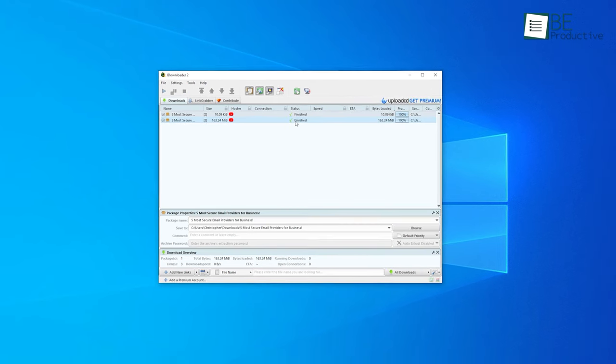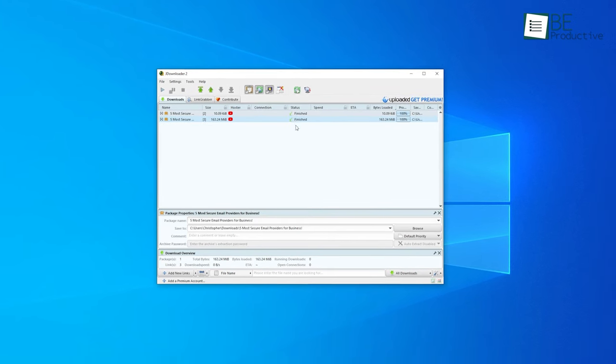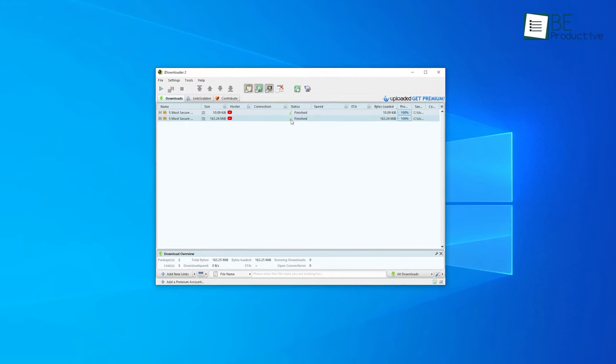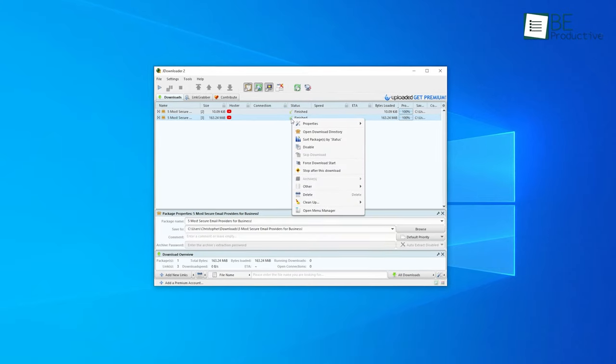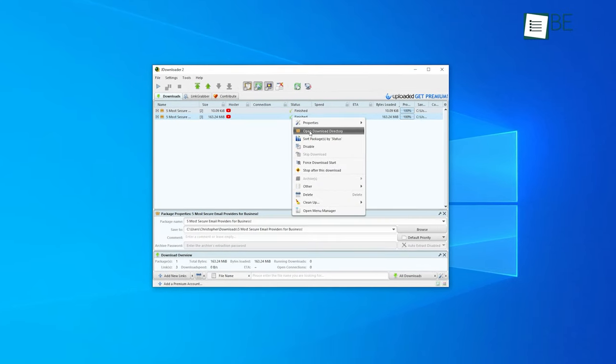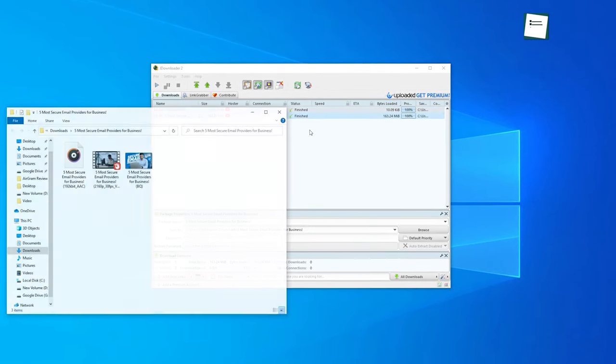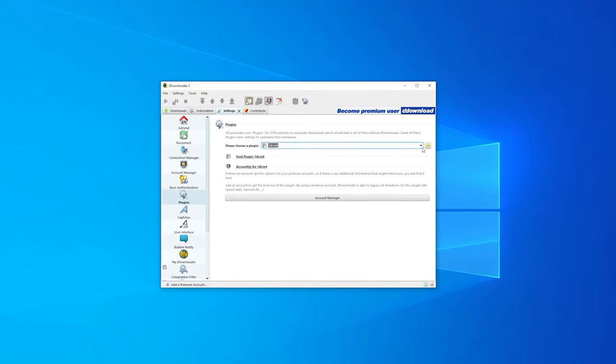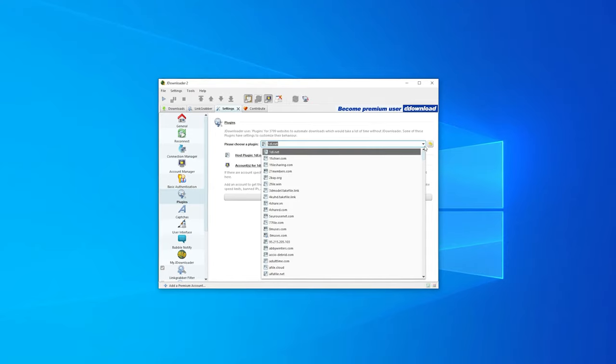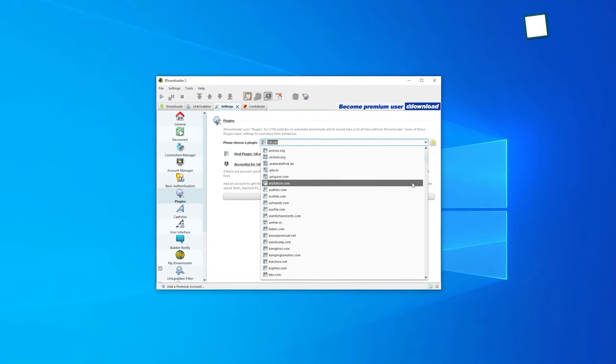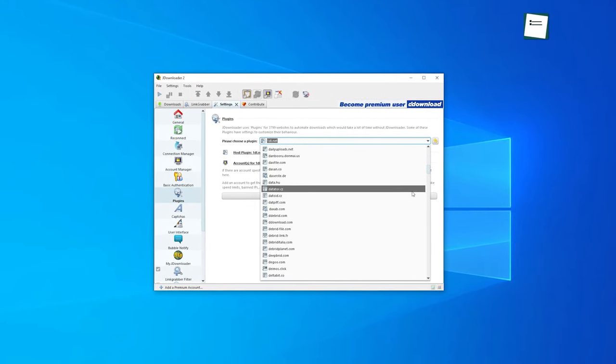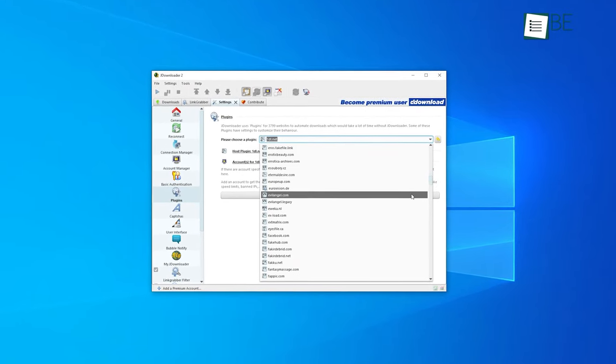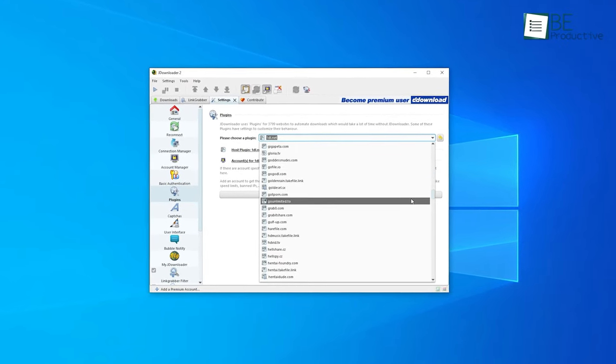However, it offers some really interesting features too. It can extract archive files once the download is completed. Over 300 plugins help to enhance your experience, which makes it one of its most appealing features.